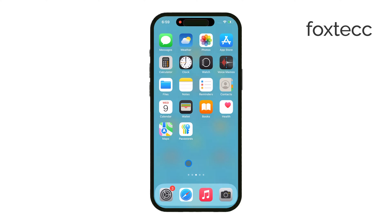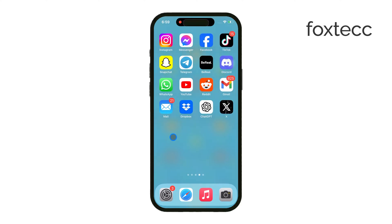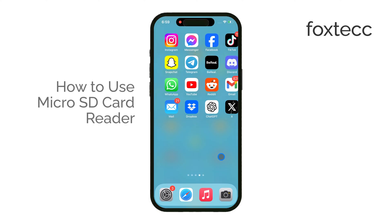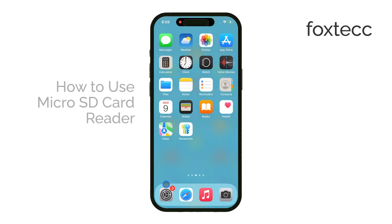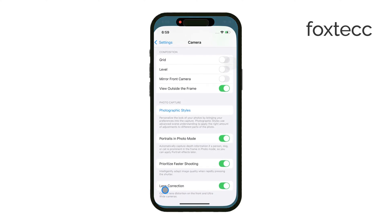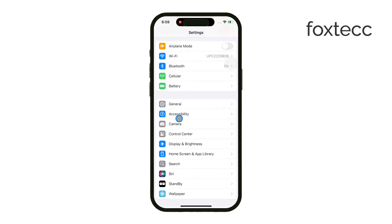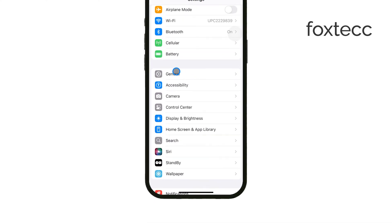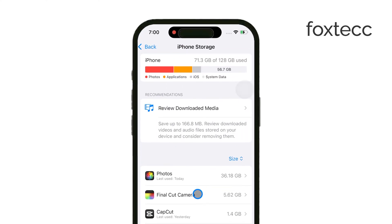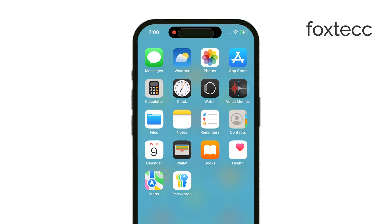Hey everyone, Ryan from Foxtech here. In this video, I'm going to show you how to use a micro SD card reader with your iPhone. As you may know, iPhones have never had micro SD card slots — those have always been more common on Android devices. But if you need to transfer files between your iPhone and a micro SD card, there's a simple workaround, and I'll walk you through it.